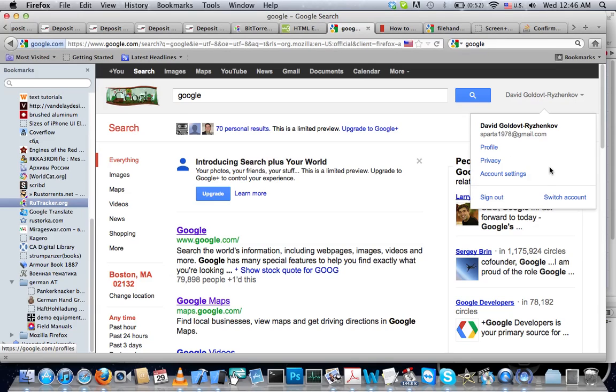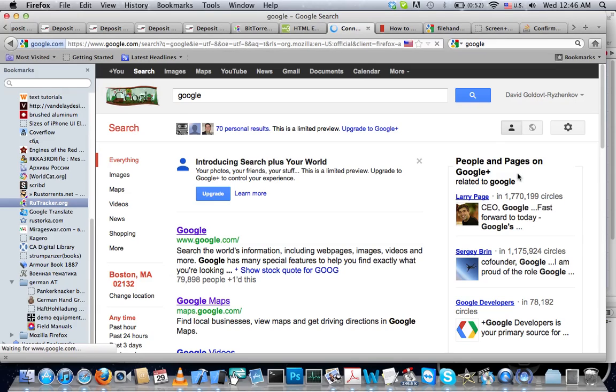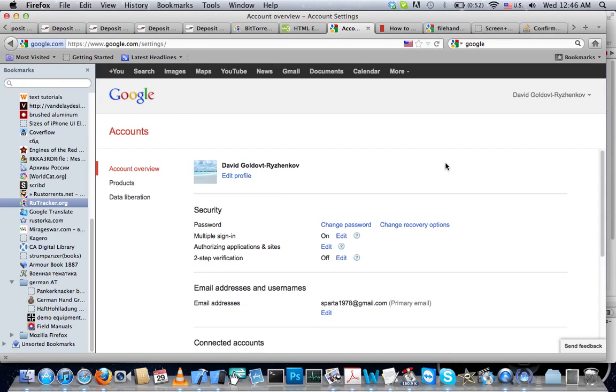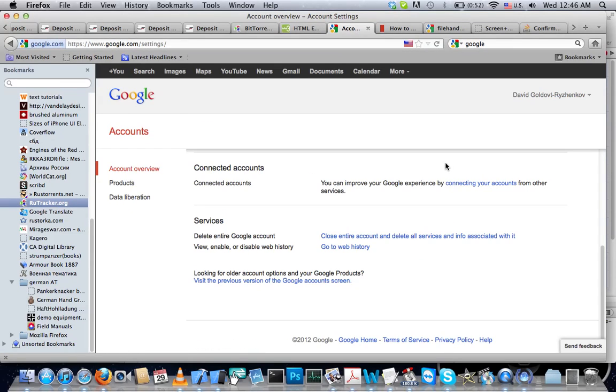Once there, go to account settings. In account settings, scroll all the way down.